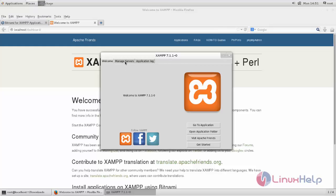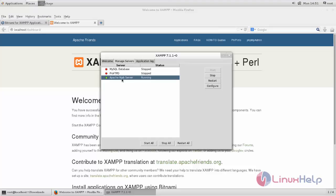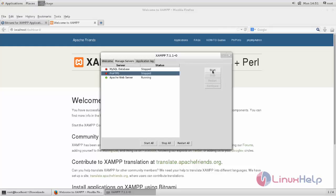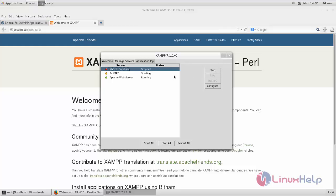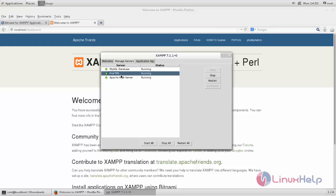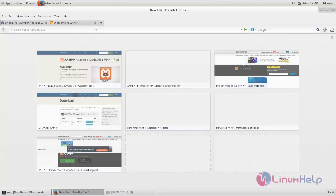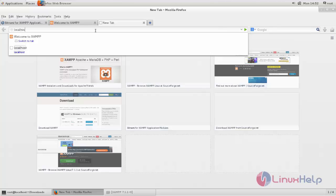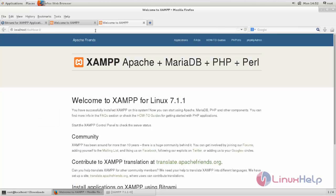Go to Manage Servers and here you can see the Apache service is started and running. Let's start the other services, including the MySQL database service. Now all services are started and running. Let's go to the browser and call localhost — here you can see the XAMPP default dashboard.